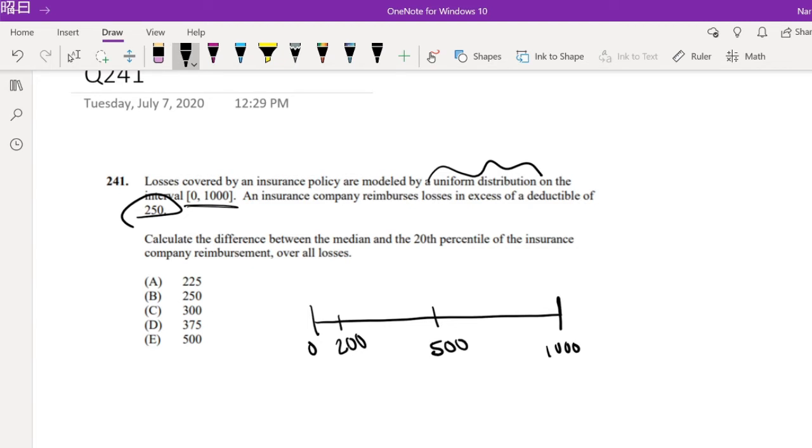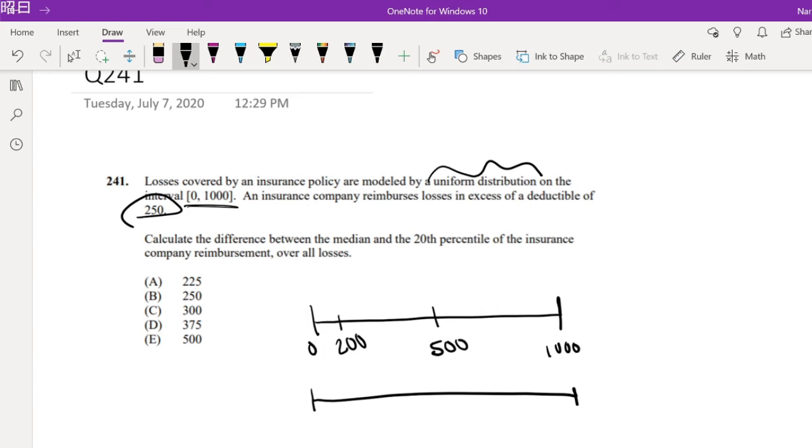But then, because there's a deductible, deductible just means whatever the loss is, you just pay in excess of the 250. So for example, if it's 500 and there's a 250 deductible, that means the actual amount you're paying would just be 250. So it would just be like here.